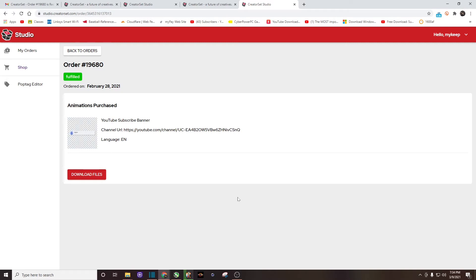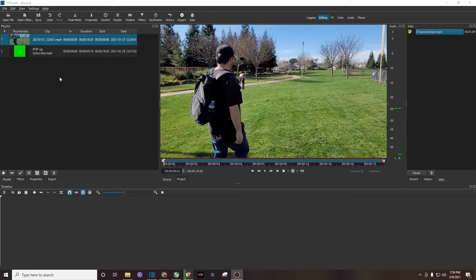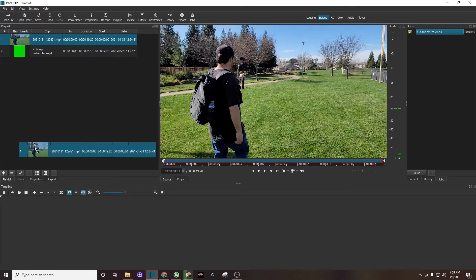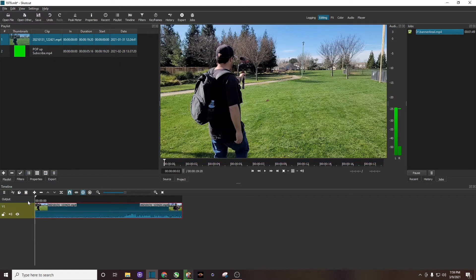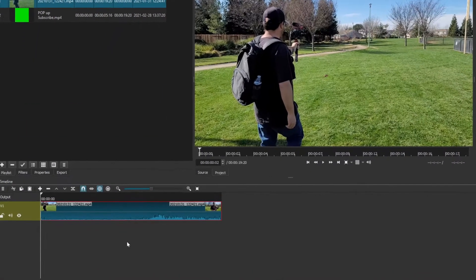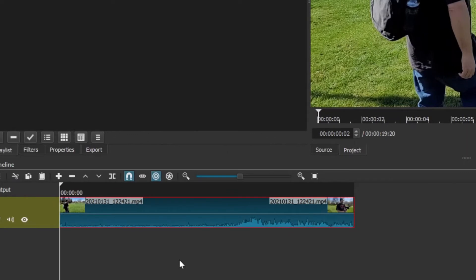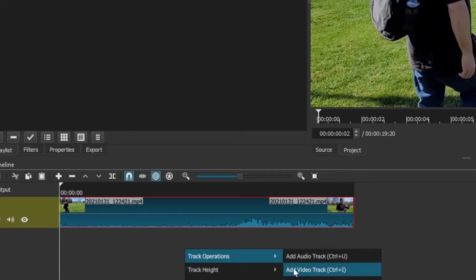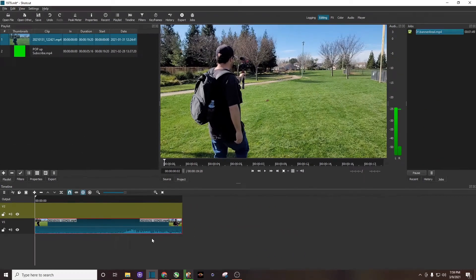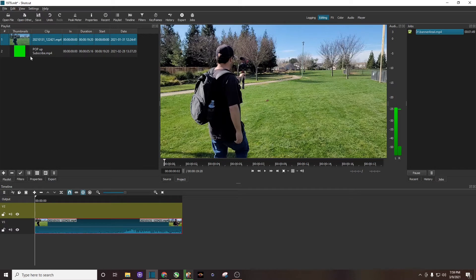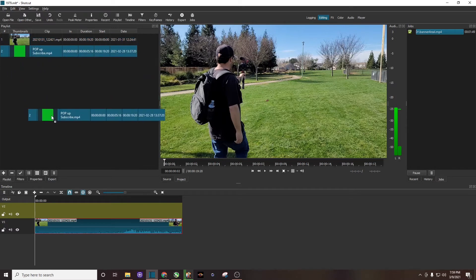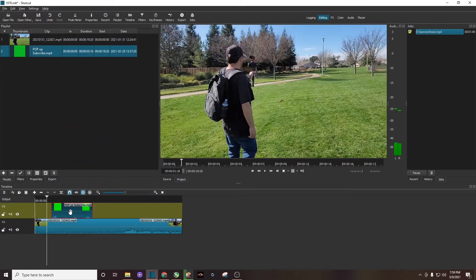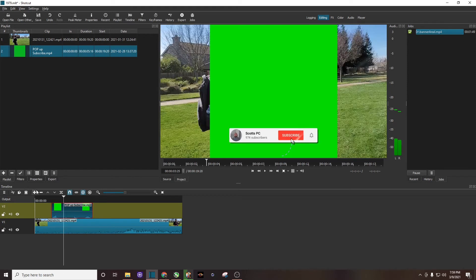So now that we have our YouTube subscribe banner, let's go ahead and jump over to Shotcut and I'll show you how to put that in one of your videos. And now with Shotcut open, I have my video clip up here and then I have our new YouTube subscribe banner. I'm going to drag my video clip down here. I'm going to come down here below that clip on some empty space, I'm going to right-click, track operations, I'm going to add a new video track. You can see the new video track right there. I'm going to drag our banner subscribe button to that track.